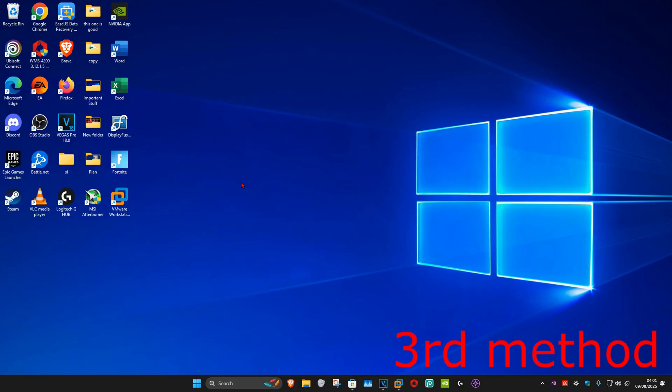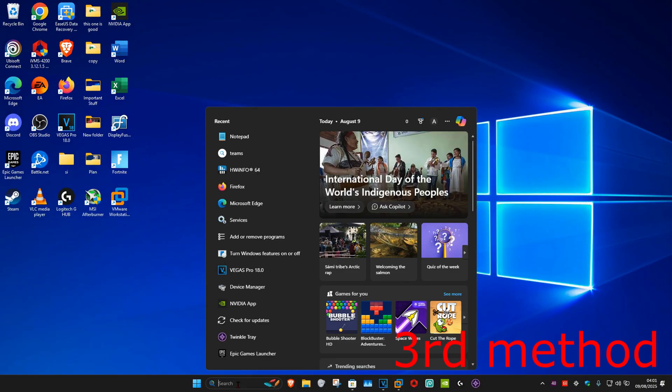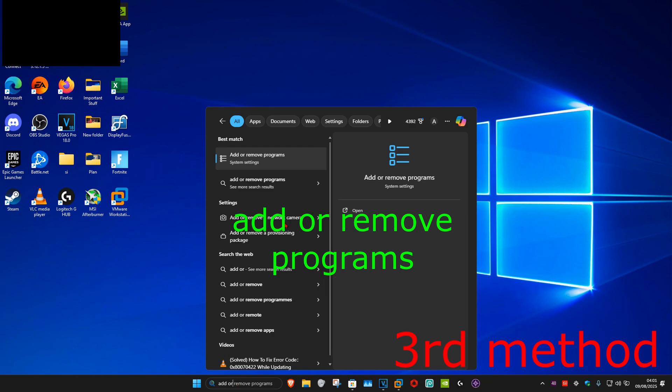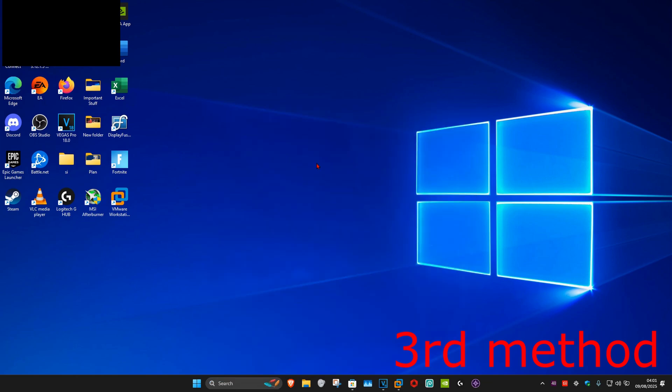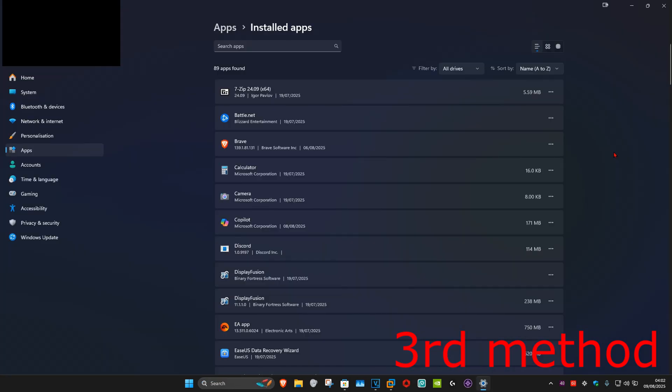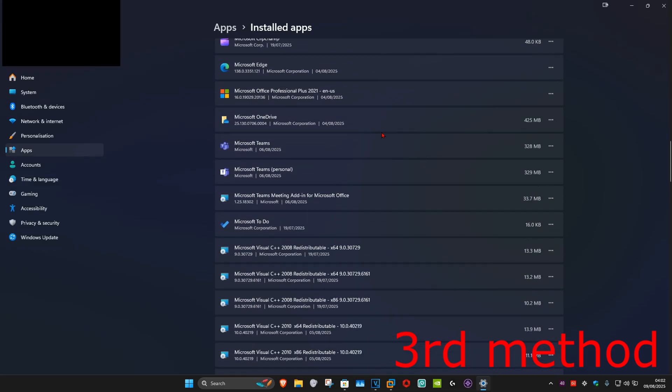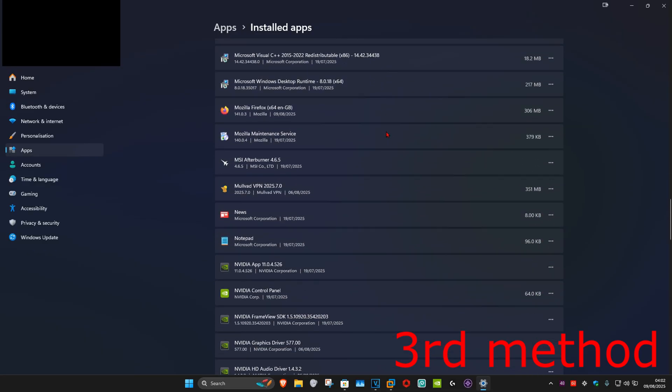For the last method, you want to head over to search and type in add or remove programs, click on it. And once you're on this, we're going to find Mozilla Firefox. We're going to scroll down so we find Mozilla Firefox. You want to click on the three dots and then click on uninstall.